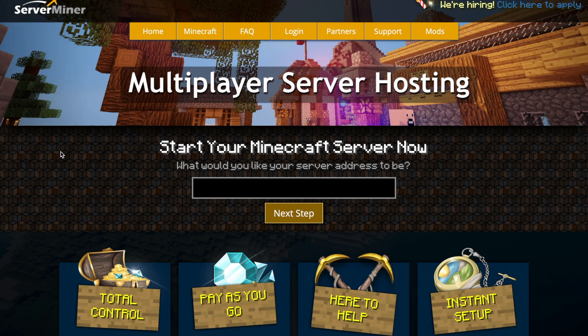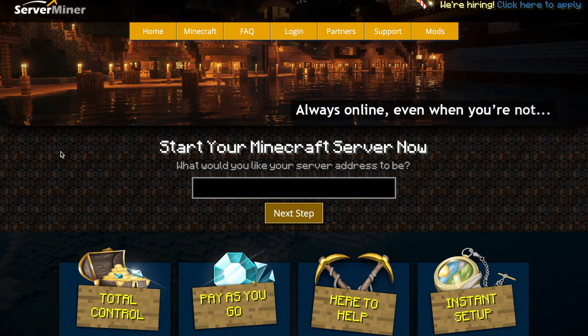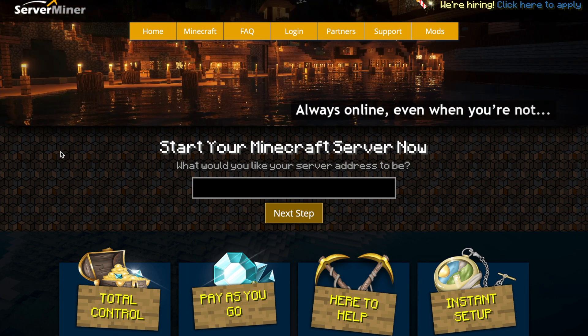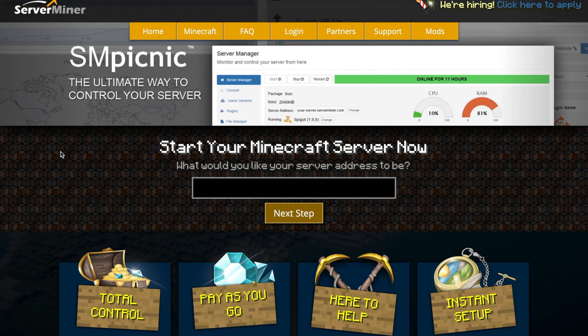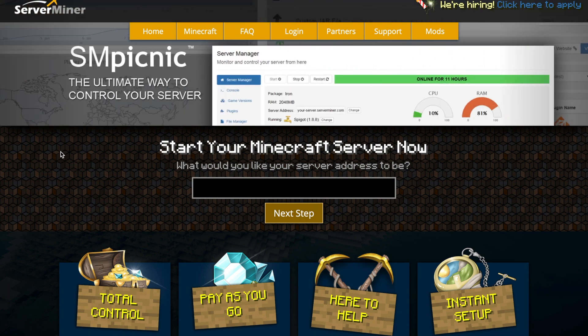So that is the whole plugin. If you want to download it, make sure you go to the Spigot page and hit the download button. If you want a server to host it on, check out serverminer.com for the best and cheapest hosting around. And that's it for me — subscribe, like, comment, and I'll see you next time.